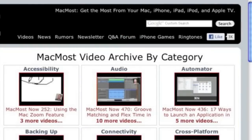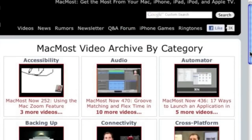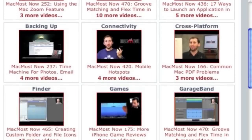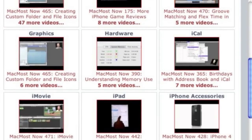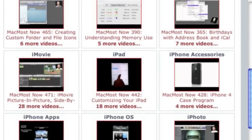Want more video tutorials? Just go to MacMost.com, click on the videos link at the top of the page and then you can view all of the hundreds of MacMost videos by category.